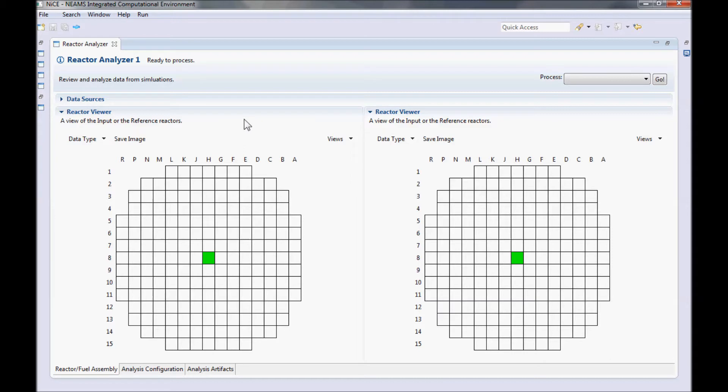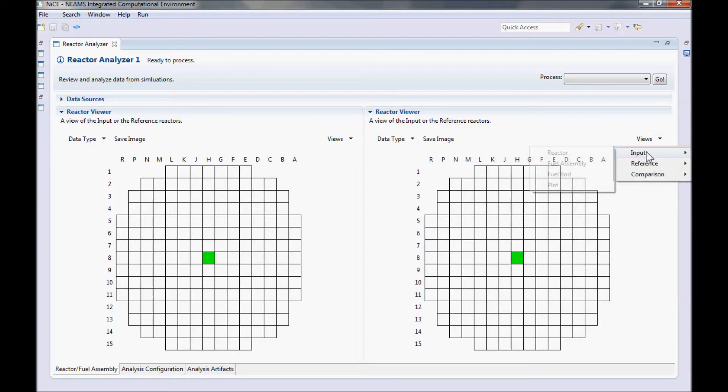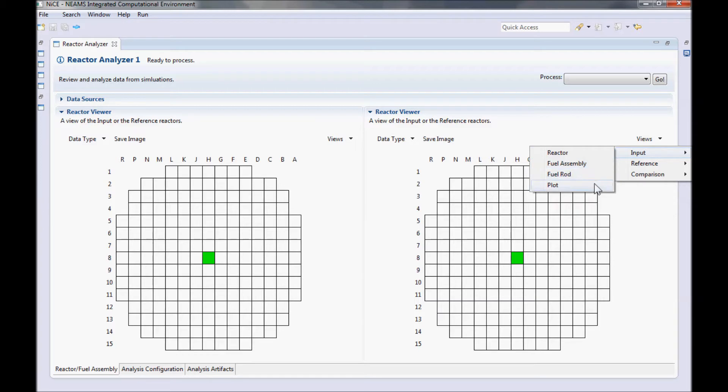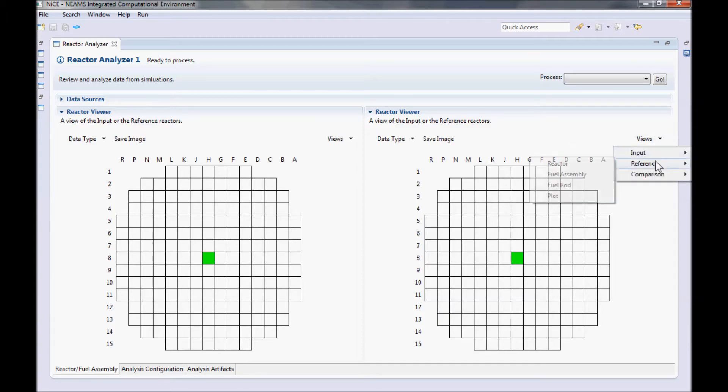We can change what is displayed by clicking on the Views button in the top right corner of each section. In the Reactor Analyzer, we have four possible views: Reactor, Fuel Assembly, Fuel Rod, and Plot. And you can switch to each of these views for both the input and the reference reactors. Since we aren't looking at the reference reactor yet, let me switch the right section to the Reference Reactor view by clicking on the Views button on the far right.